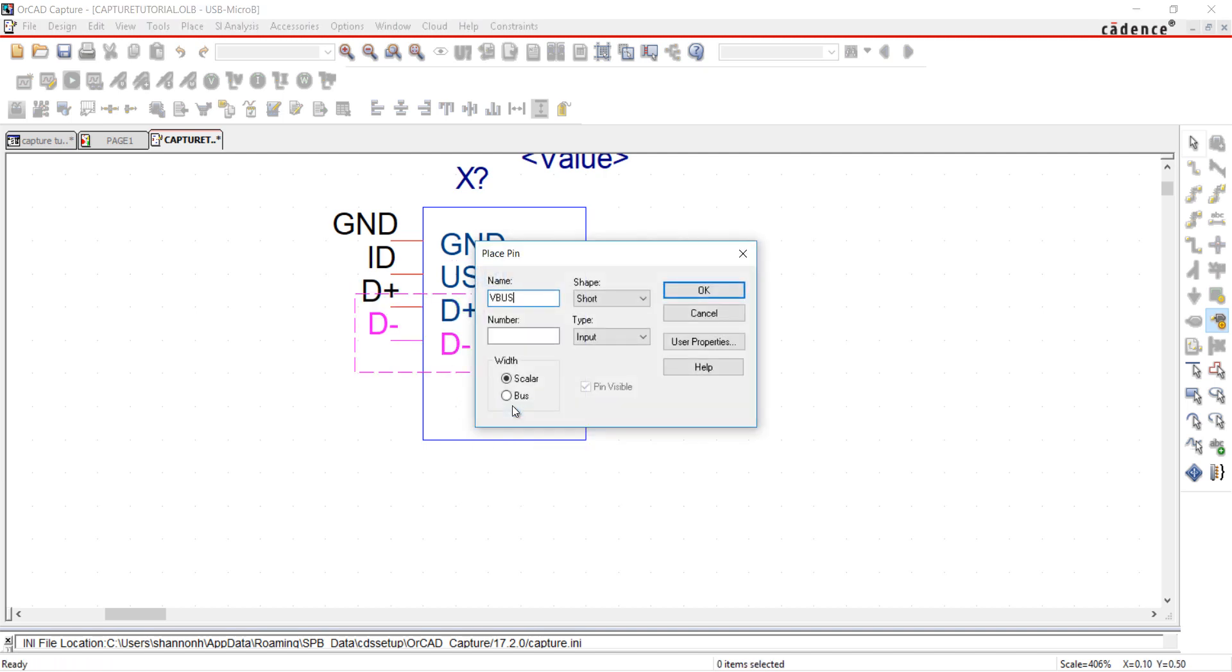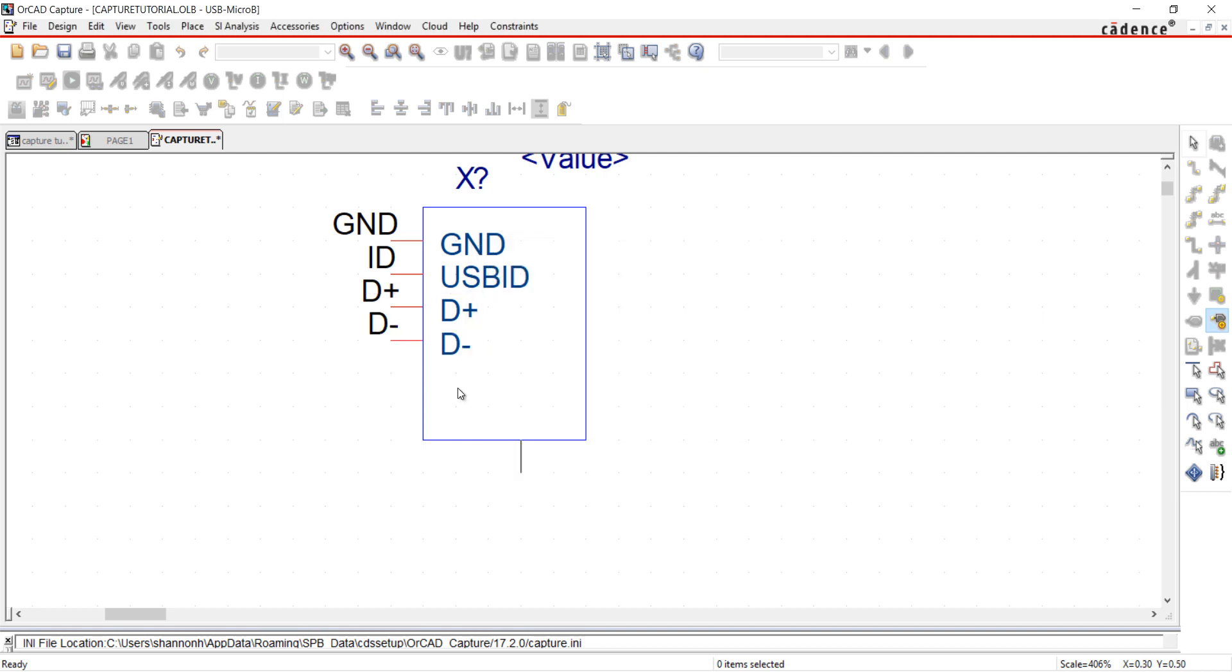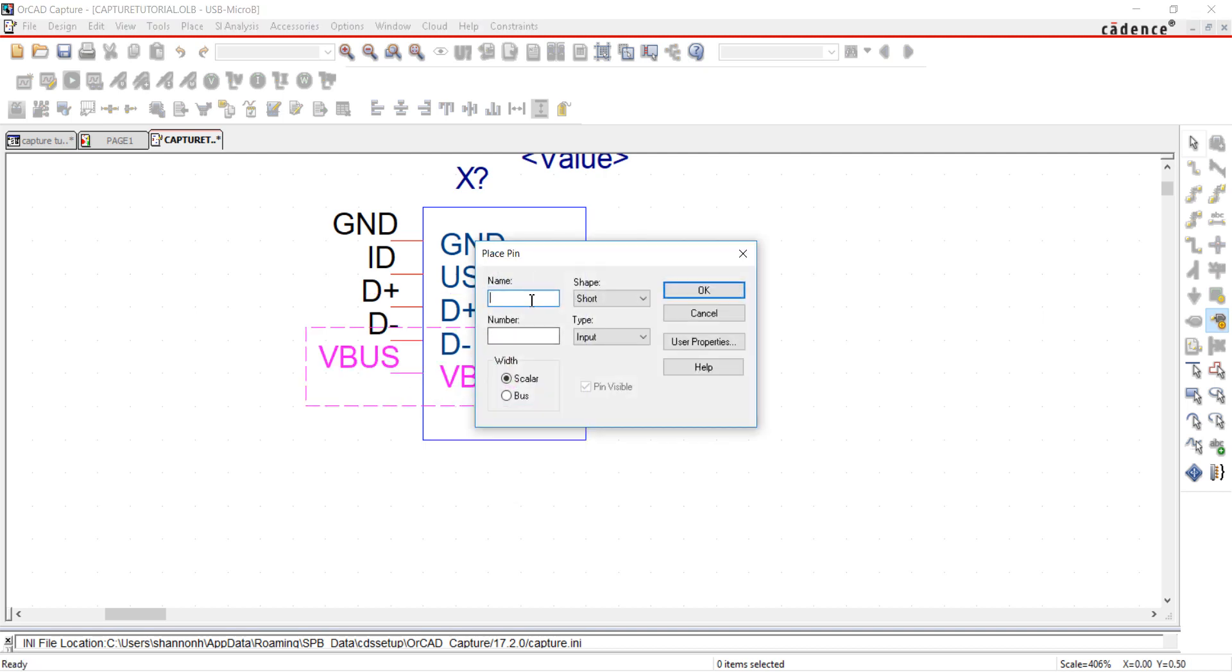For these next pins, I'm going to set the shape as 0 length and the type as bidirectional. When the pin ends in a number, the next pin placed will be sequential.